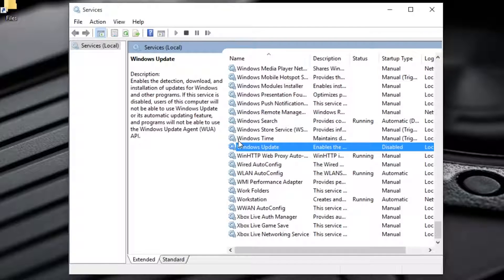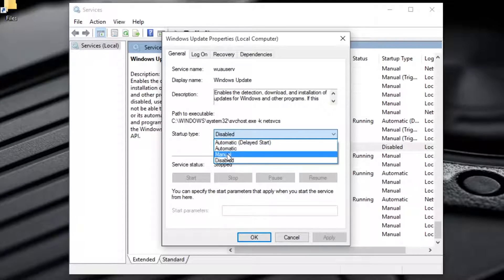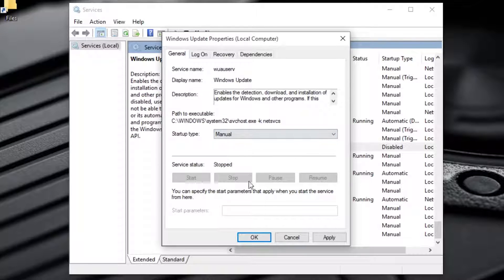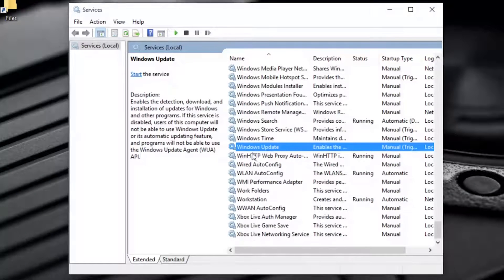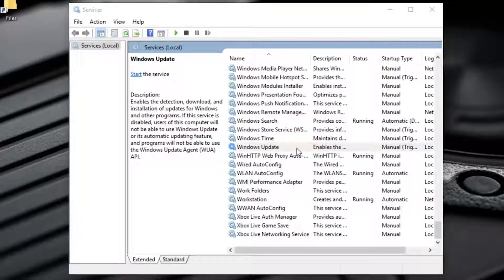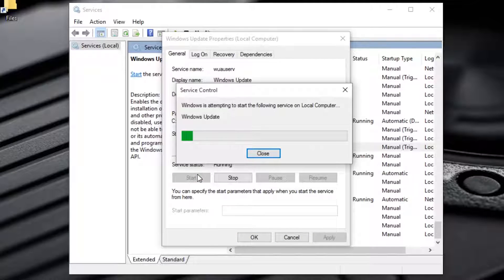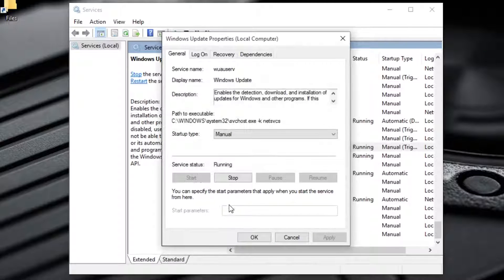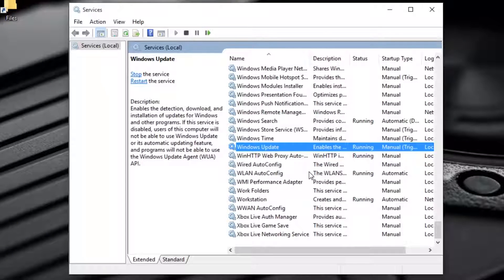If you want to re-enable updates, open Windows Update again and change the startup type to Manual, then hit OK. Open Windows Update once more, hit Start, and hit OK. Now you have re-enabled updates in Windows 10.